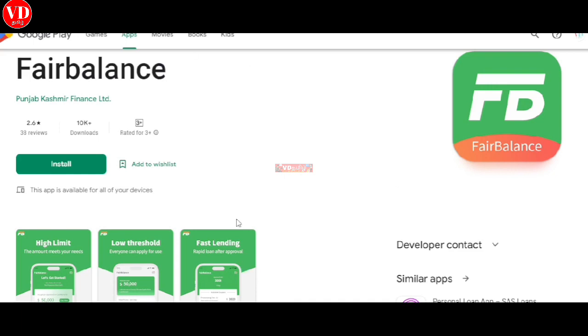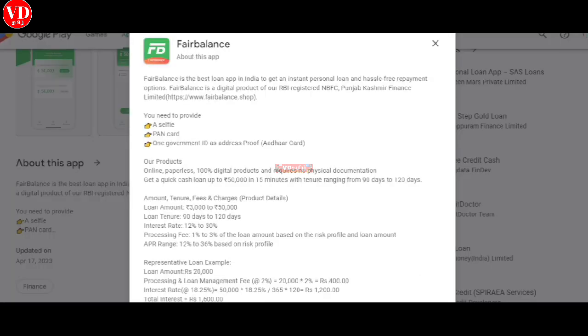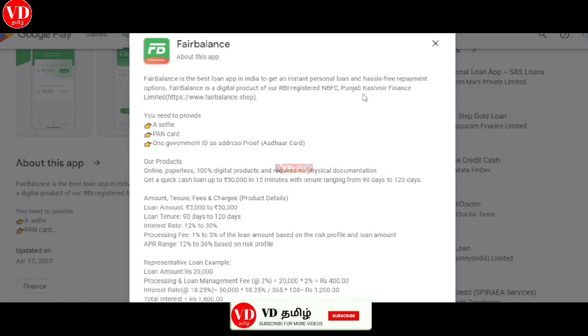You can check it out. If you want to check the about option, you can click it. The official name is Punjab Cashmere Finance Limited.